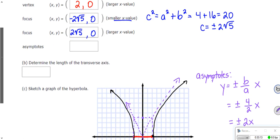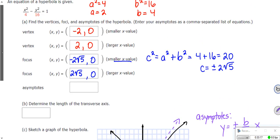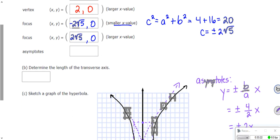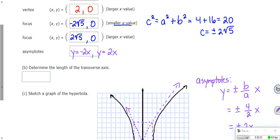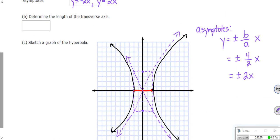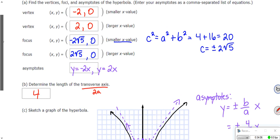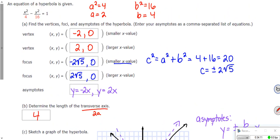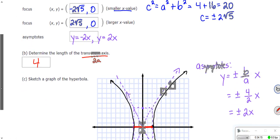Your asymptotes are y = -2x and y = 2x — those are the equations of my dotted lines. My transverse axis length: it's just the distance from one vertex to the other. They're both two away from the origin, so that makes the length 4. The length of your transverse axis is just 2 times a, always — kind of like the length of your major axis on an ellipse is 2a, and minor axis is 2b.